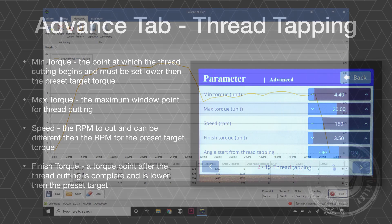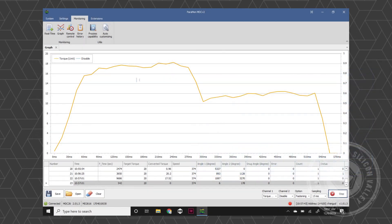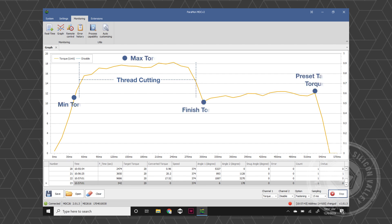On a graph, this is what we see: the thread cutting process and our different set points. We have our min torque, our max torque, the finish torque, and then the preset target torque.